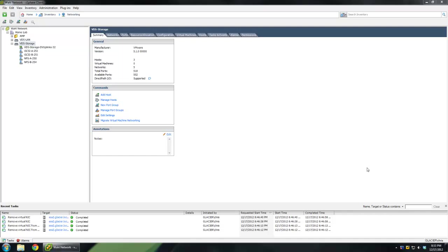Hi, this is Chris Wall at the Wall Network. Have you ever wanted to set up iSCSI binding in vSphere 5.1? Well, if you have, this video is going to show you exactly how to do that. We'll be doing it on a distributed switch using a pair of uplinks. So let's get started.